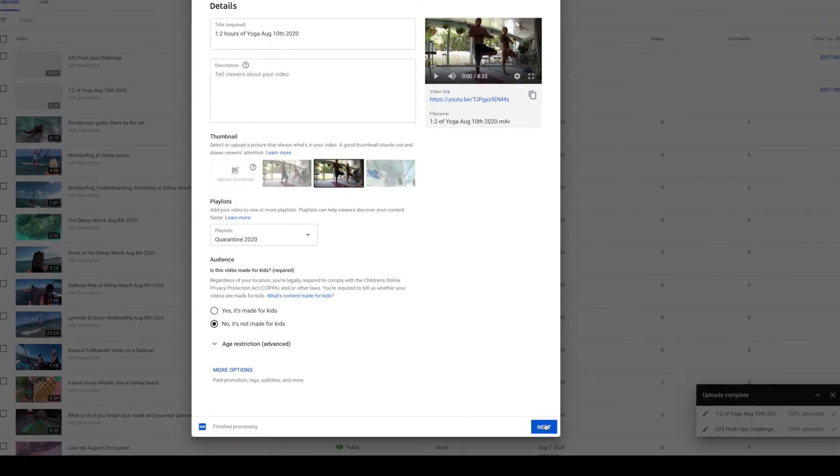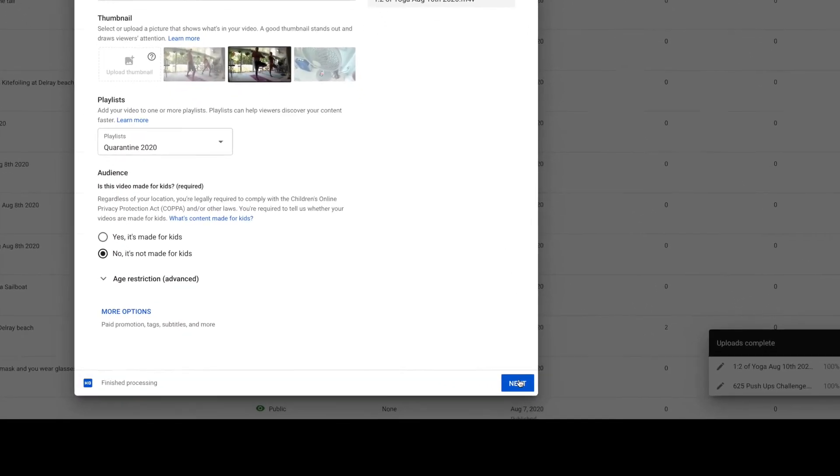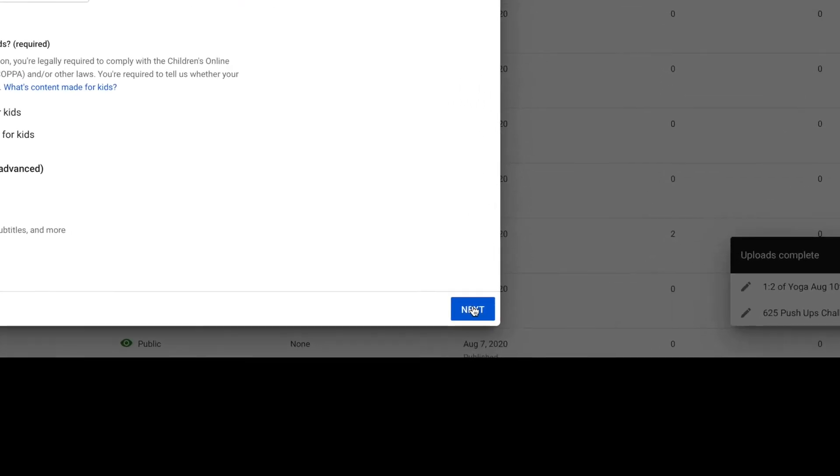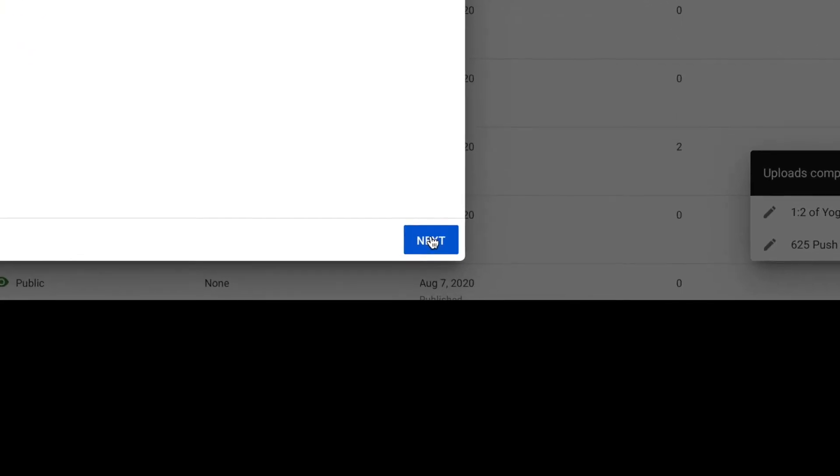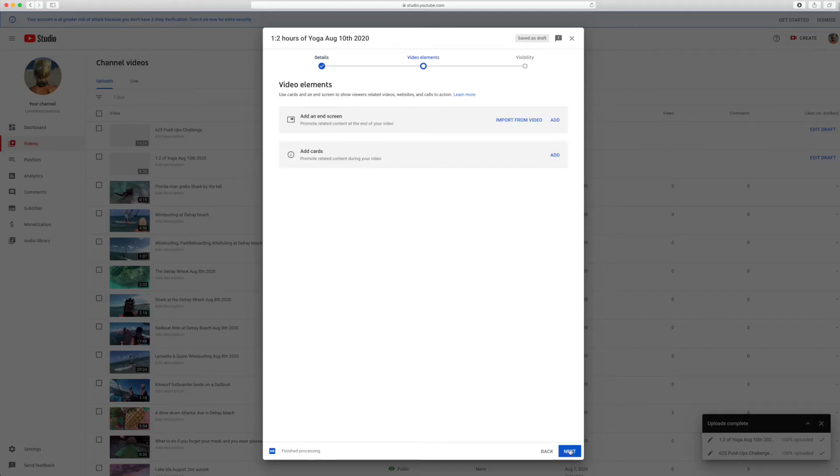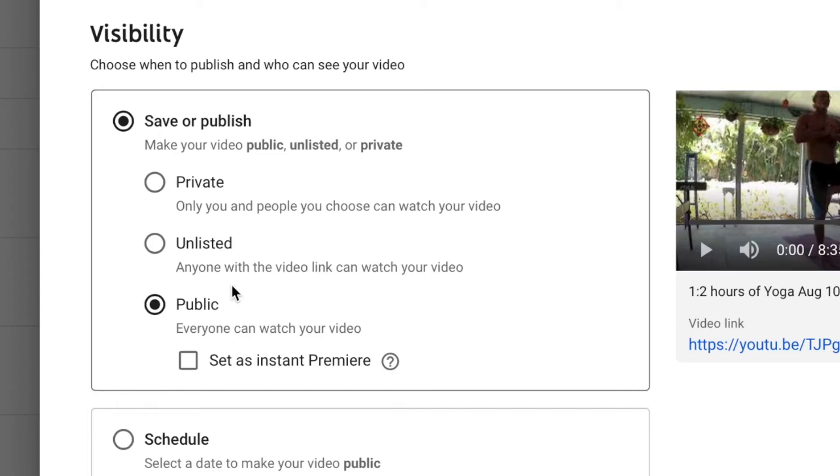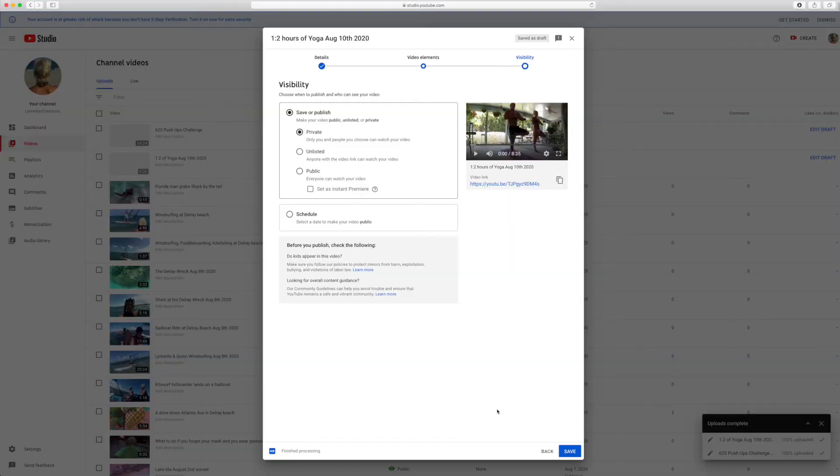Then I'm going to go here. Because this is a private thing, I'm not going to put in all the extra things. Here you can make it public, unlisted, or private. I'm going to make this one private because she doesn't like being seen, so I'm going to click that.